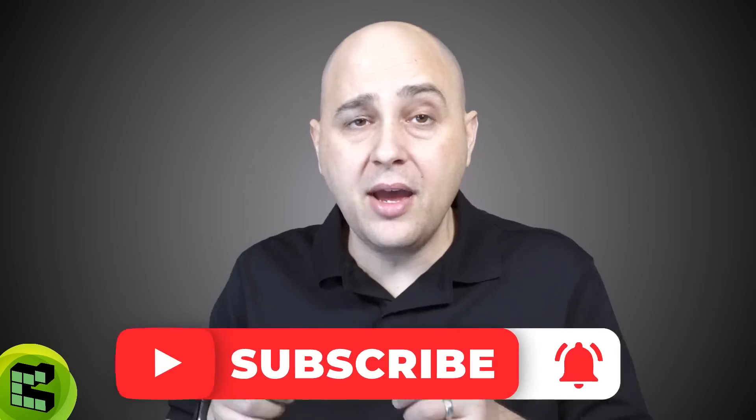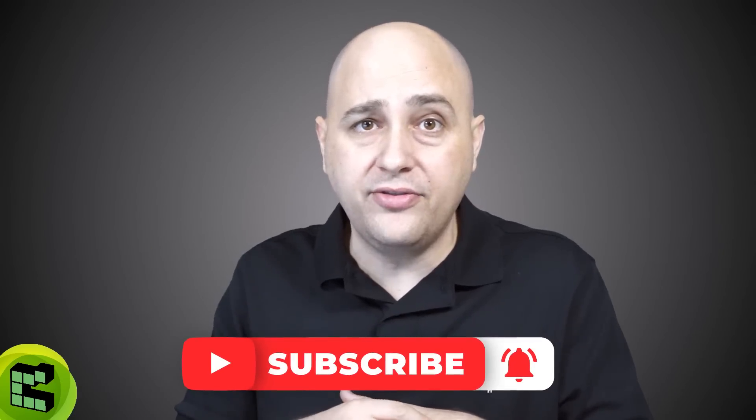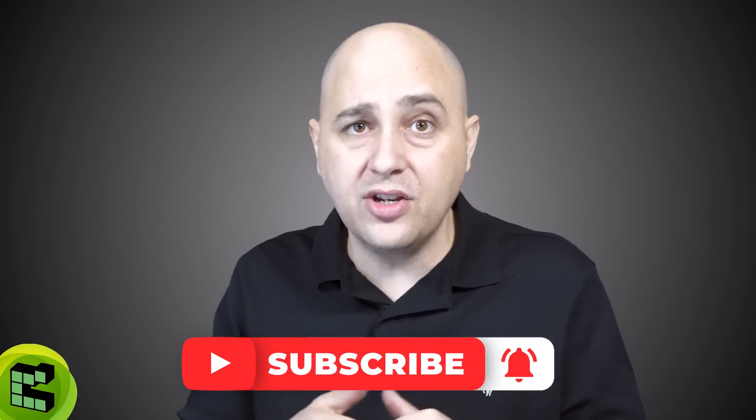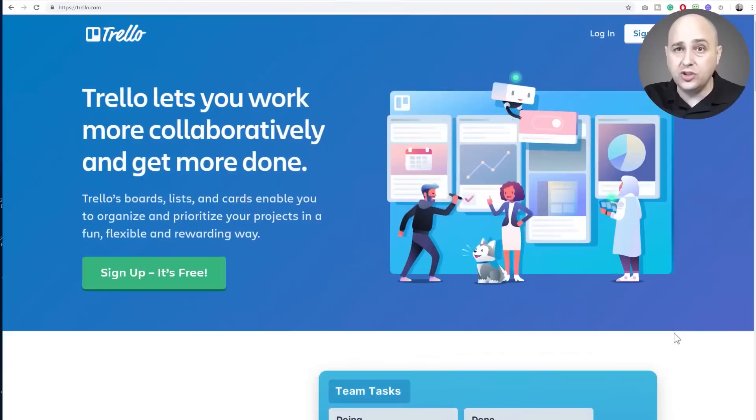Also remember to subscribe and click on that notification bell for useful videos just like this one. All right, let's just go ahead and jump into it.